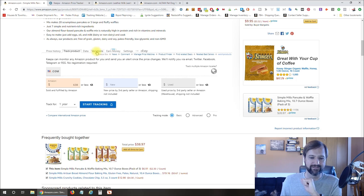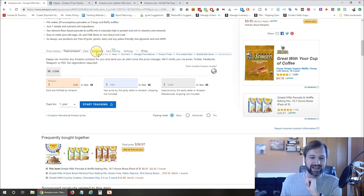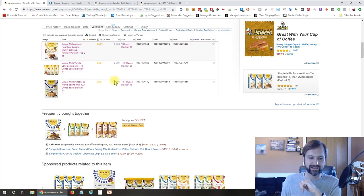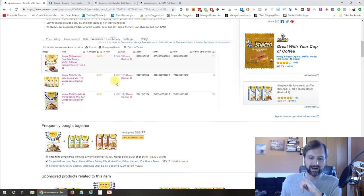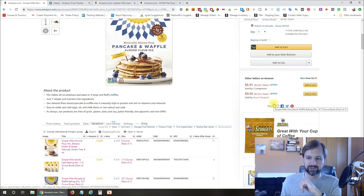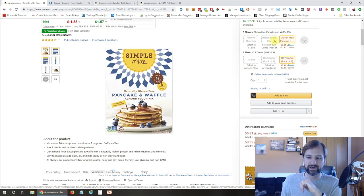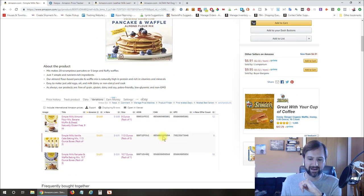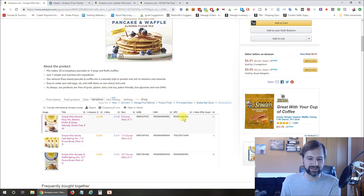There's a variation tab here so you can see all of the different variations that are on this listing. You could also just look up here as well, but kind of nice to have it all right here. Gives you the UPC, the ASIN,